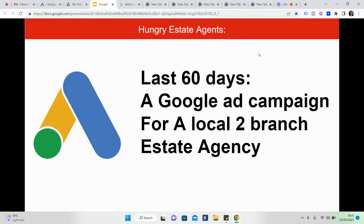Hey, if you're an estate agent and you need more valuations, then watch the rest of this video. In today's video, I've got a little presentation for you, a few results from the last 60 days. I usually do 30 days, but you're in for a treat today.